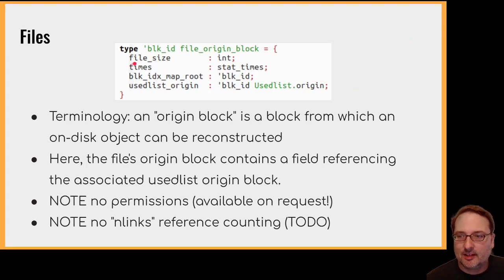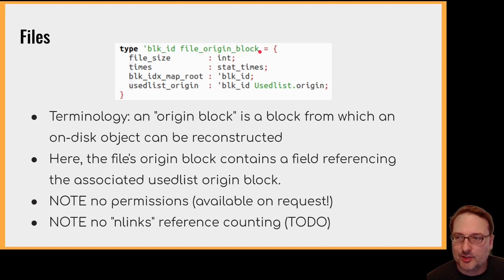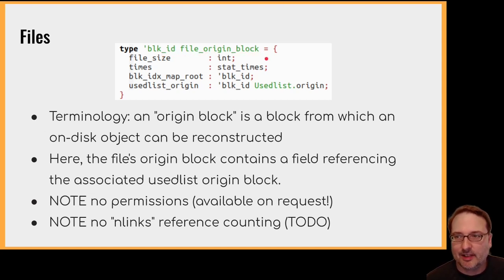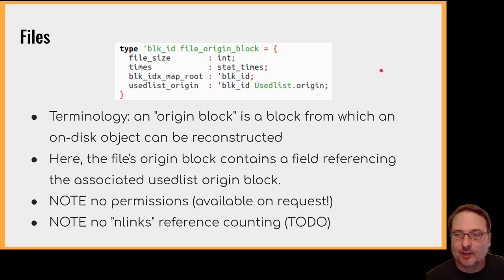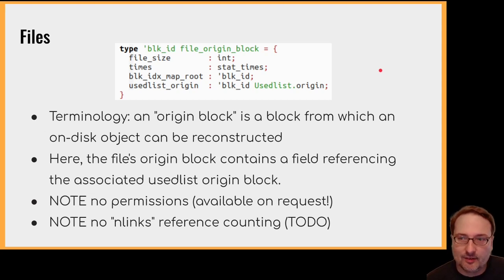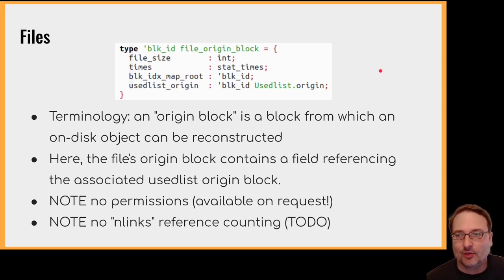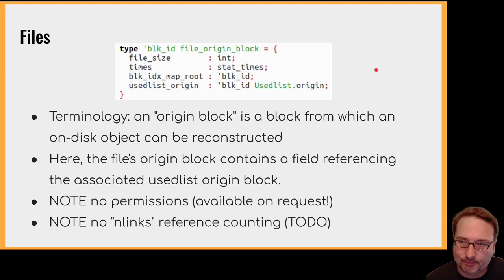So let's have a look at the OCaml type. Here is the OCaml type for the on disk file data structure. As you can see, it's parameterized by the type of block identifiers. The type is called file origin block. The idea is that the origin block is the block from which an on disk object can be reconstructed. So all on disk objects, files, directories, symlinks, free lists, use lists, etc., they all have an origin block. And from the origin block, you can reconstruct the entire object.